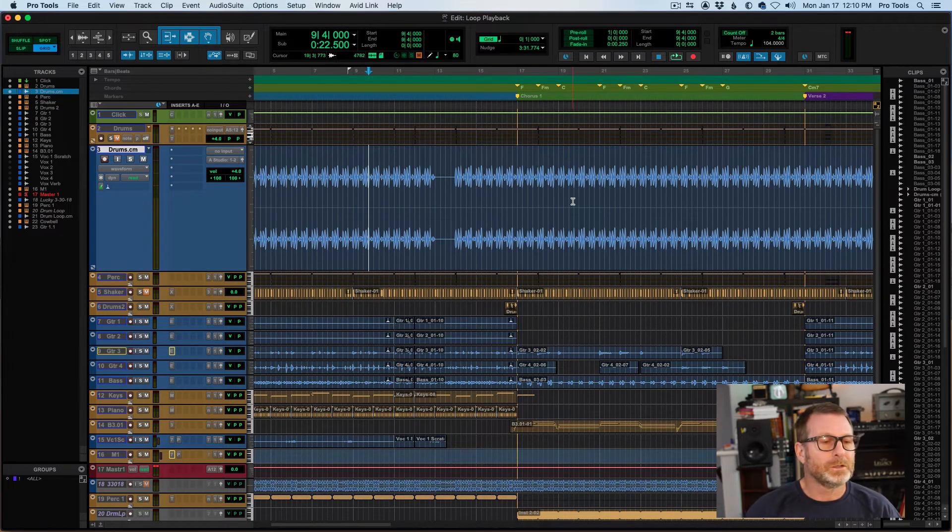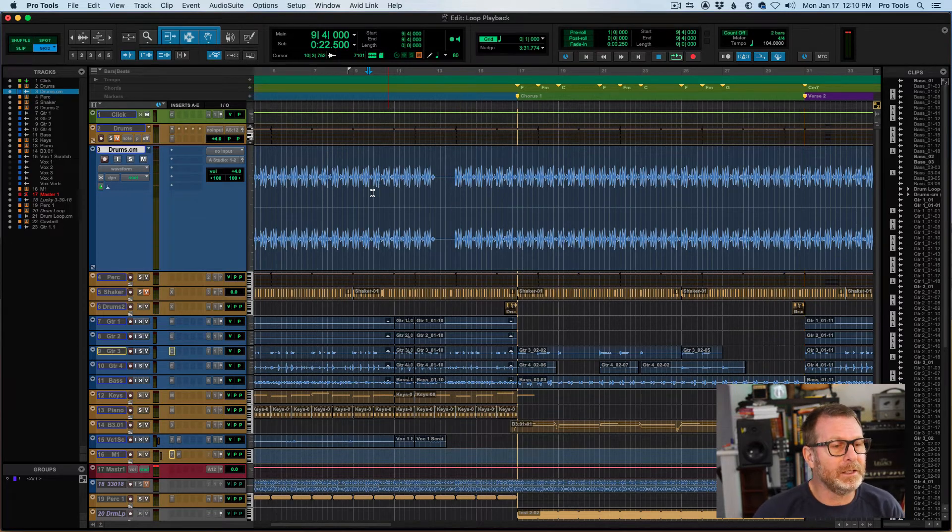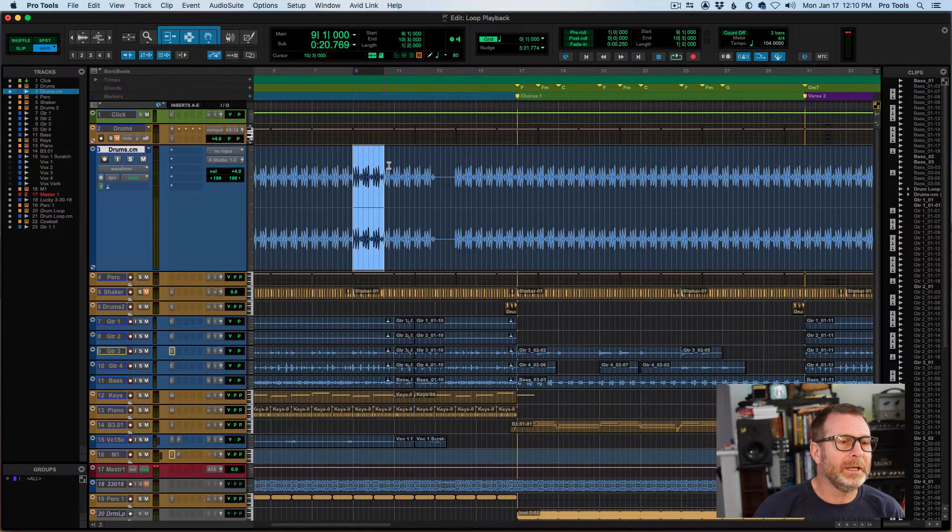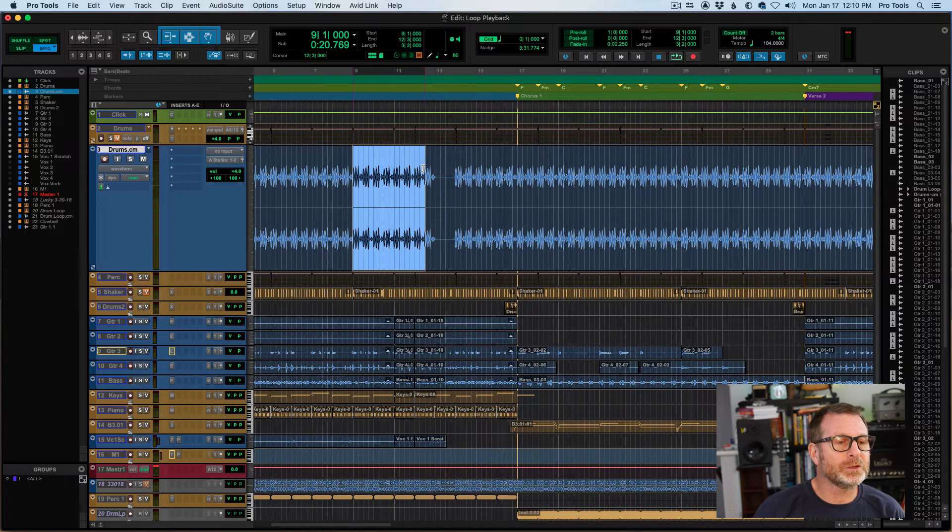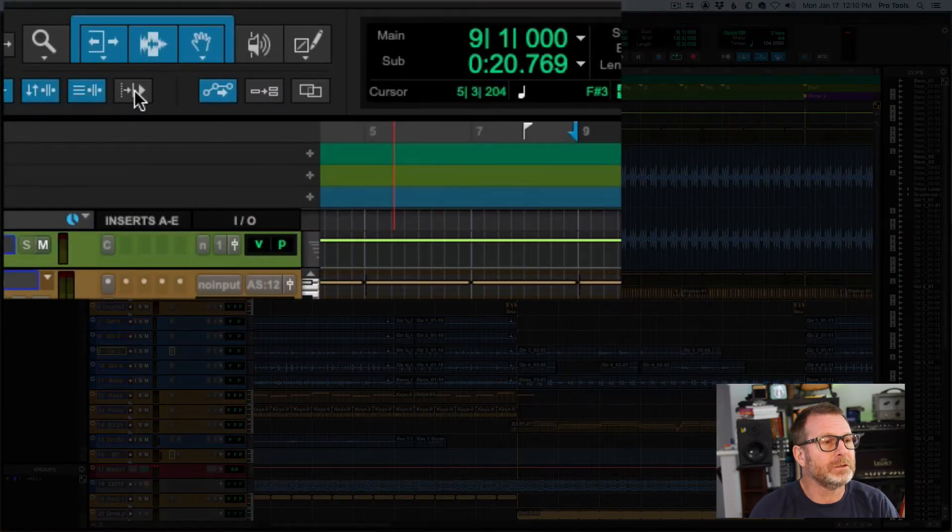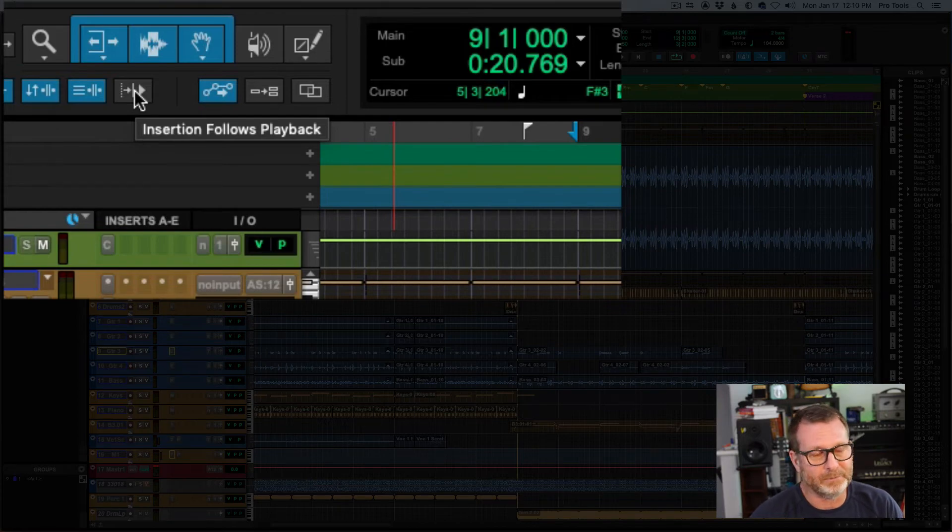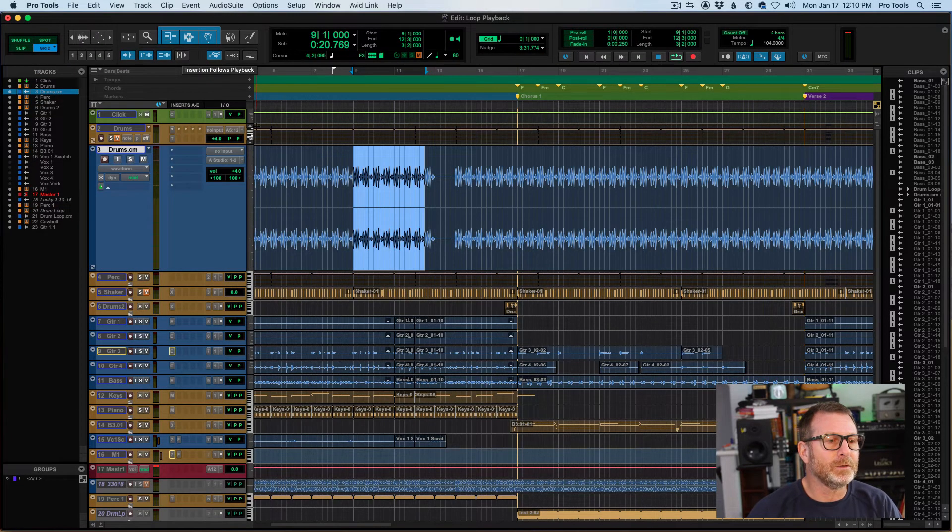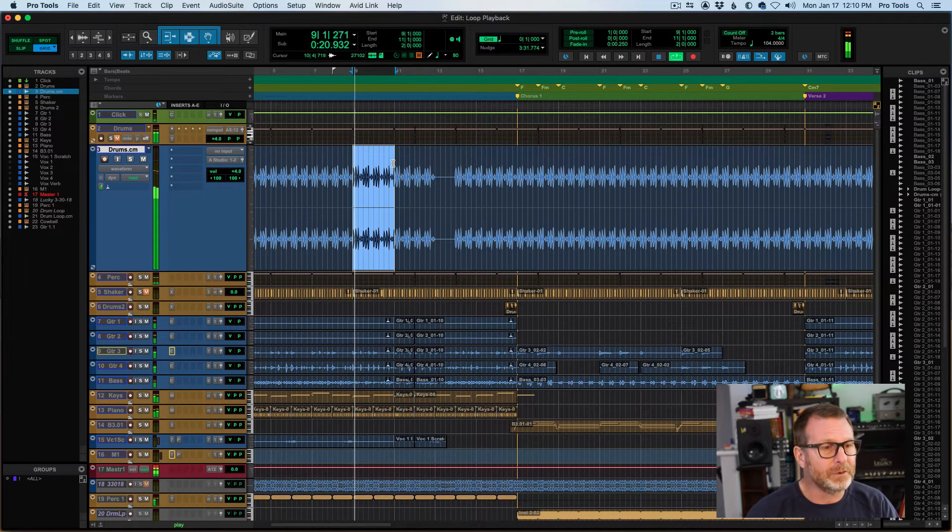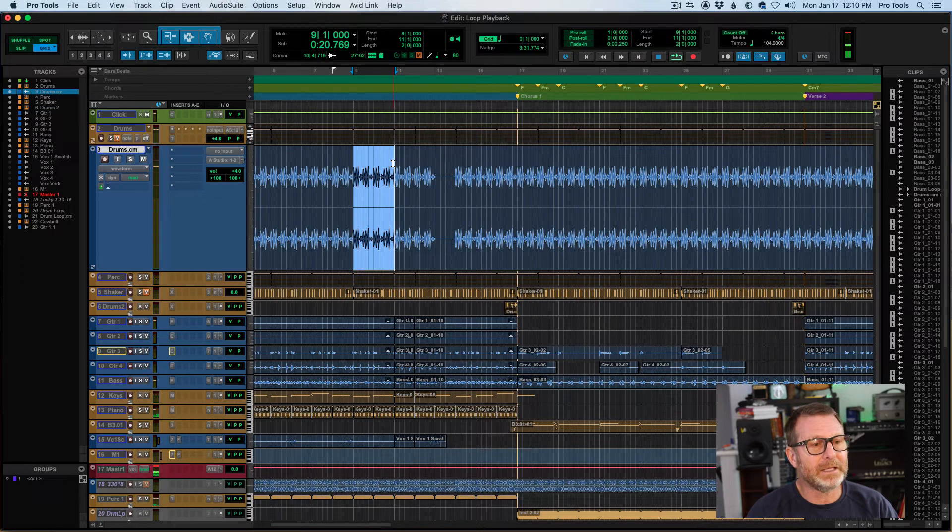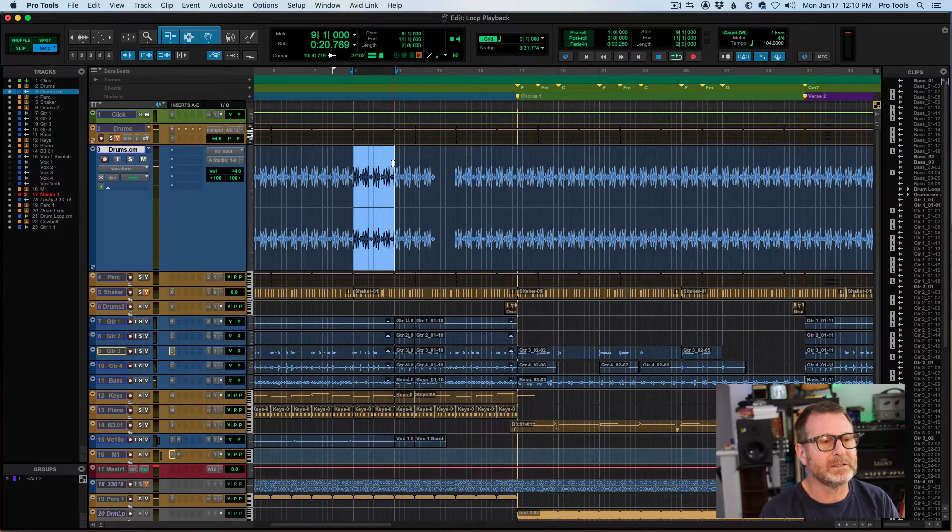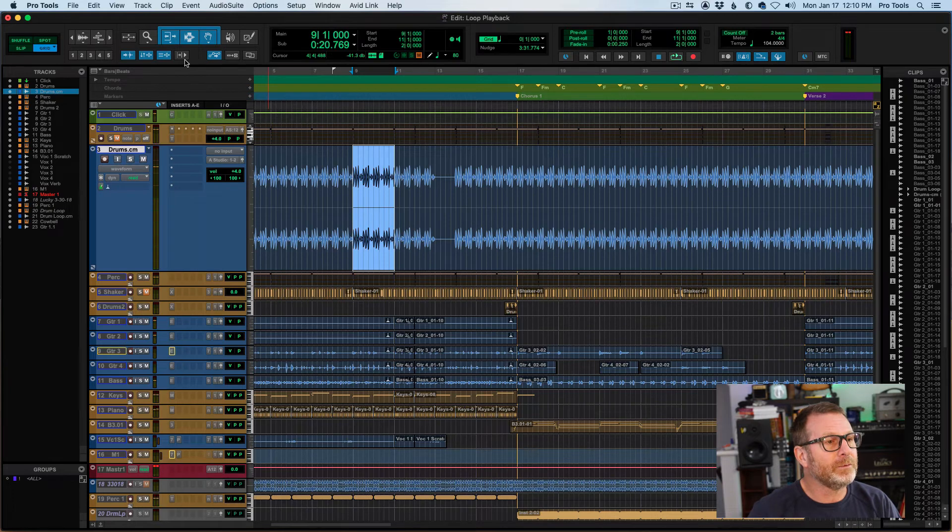So, those are the shortcuts. One thing to keep in mind, though, there's one setting that may make you lose your selection, and that is this Insertion Follows Playback button. When that is disabled, my loop will maintain, even though I stop playback, and next time I start, it will resume on that same loop selection.